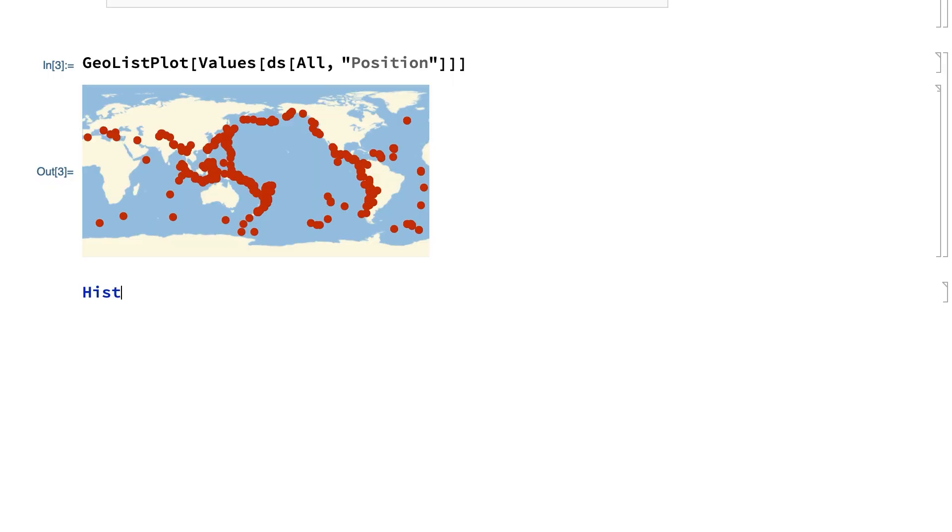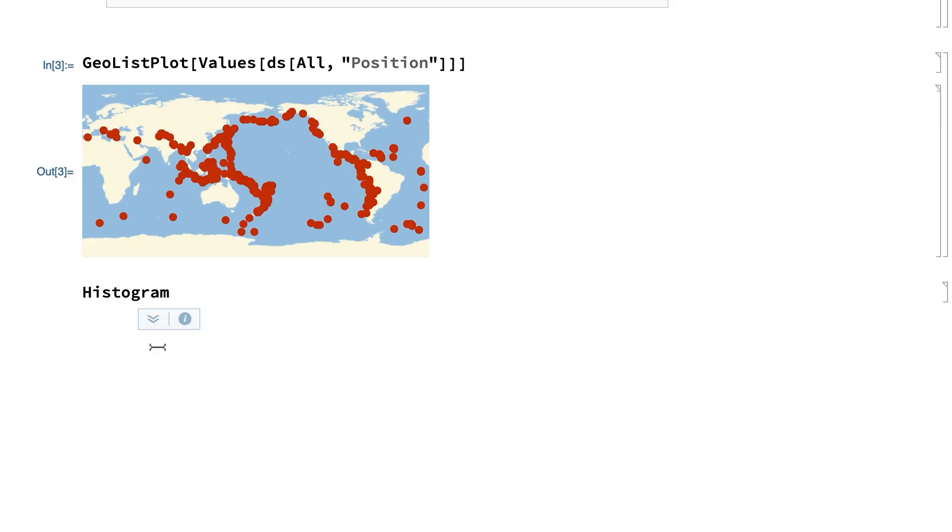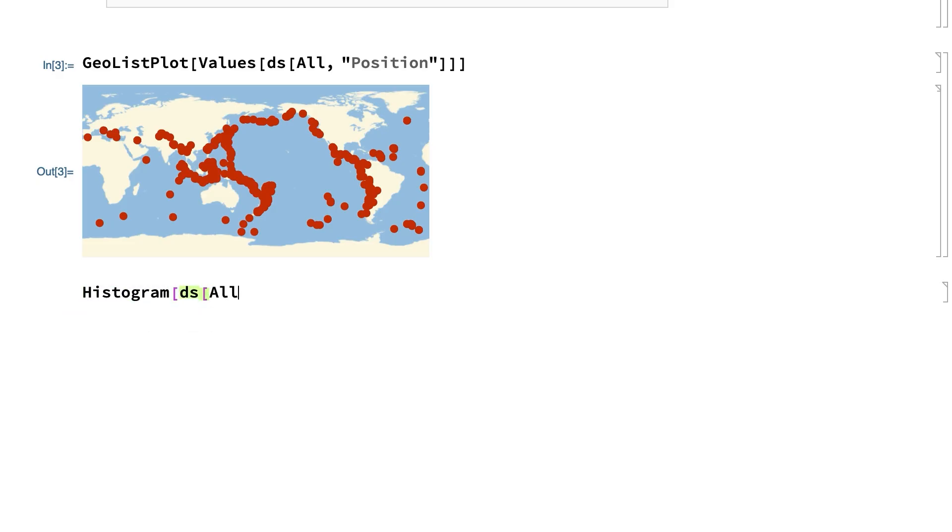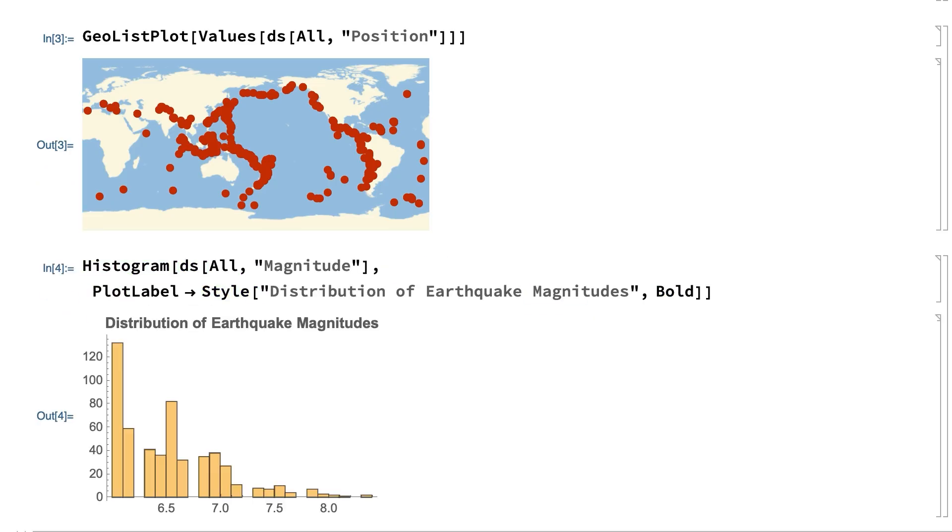This shows another one of those programming aids, called command completion, which displays a menu of choices given the first few letters in the name of a function, and after the function is chosen, you can bring up a menu of function templates for the arguments of the function. This input gives a histogram of earthquake magnitudes.